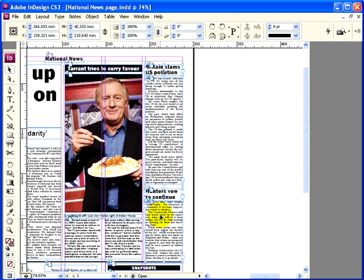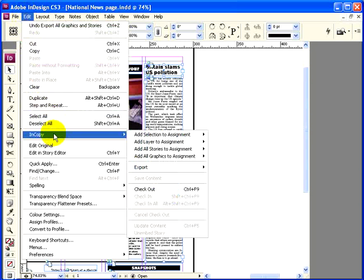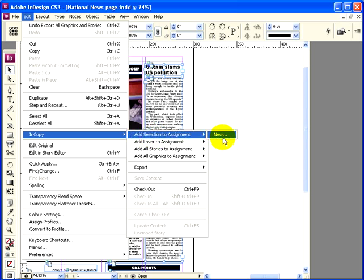Now let's go back to the Edit menu, drop down again to InCopy, but this time when you get the fly-out menu go to Add Selection to Assignment. Now if you've already created assignments you get a range of options here; as you haven't, the only option is to create a new assignment.